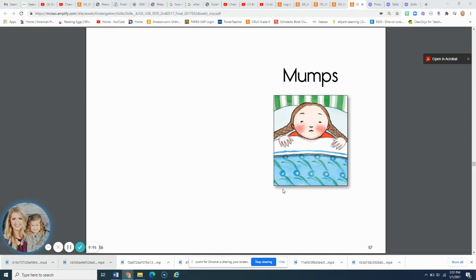Hello, students. Welcome back. Remember, we've been studying about Kit in our reader this time, and this story is called Mumps. Mumps.